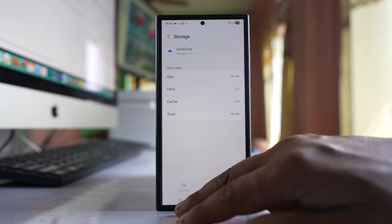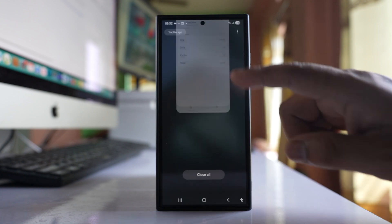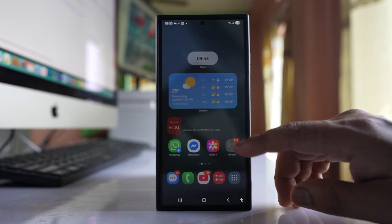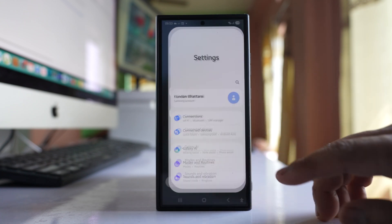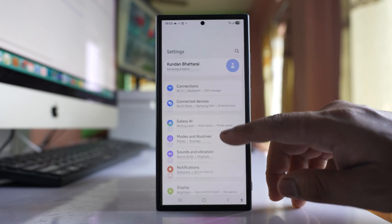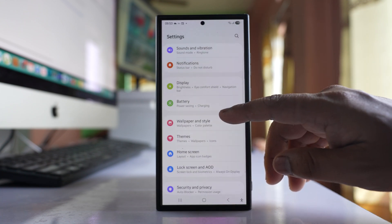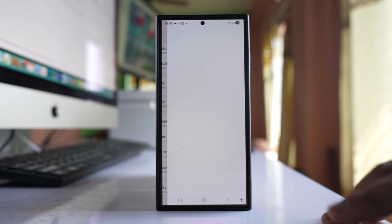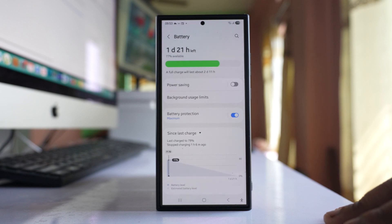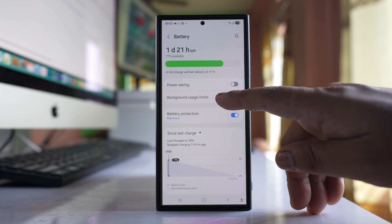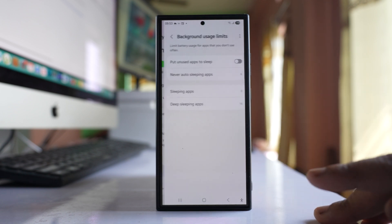After you have done this, we will go to the Settings option again. Then we will go to Battery and then go to background usage limit.